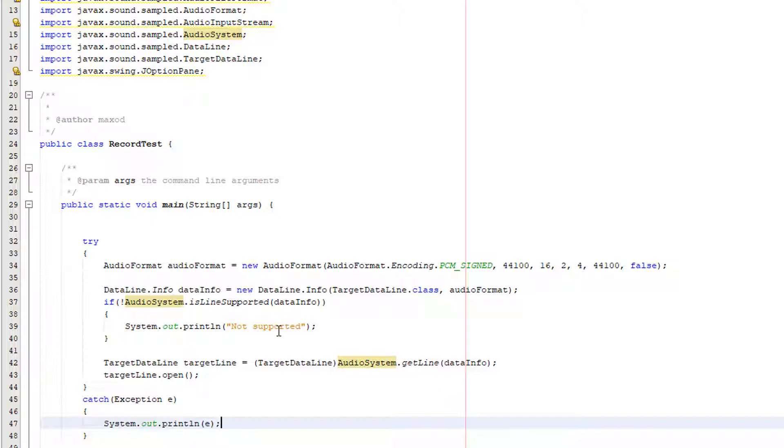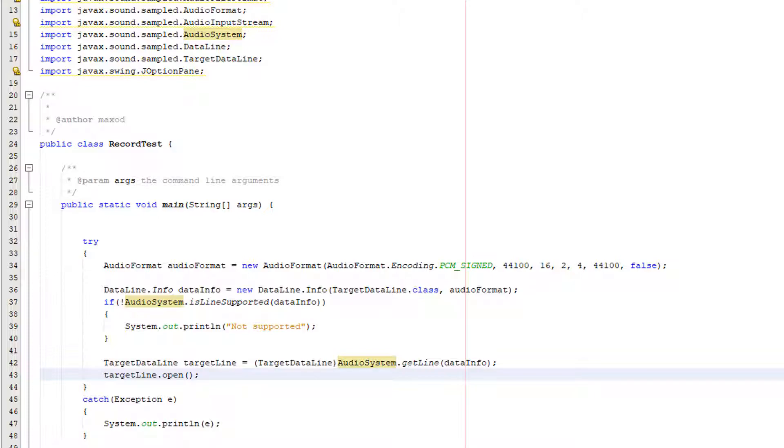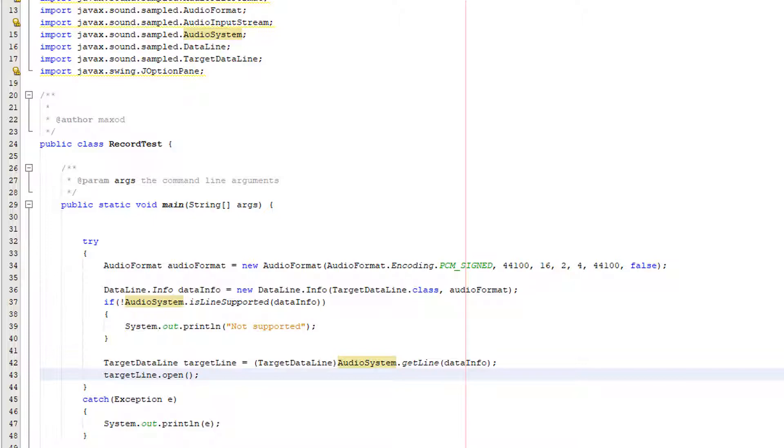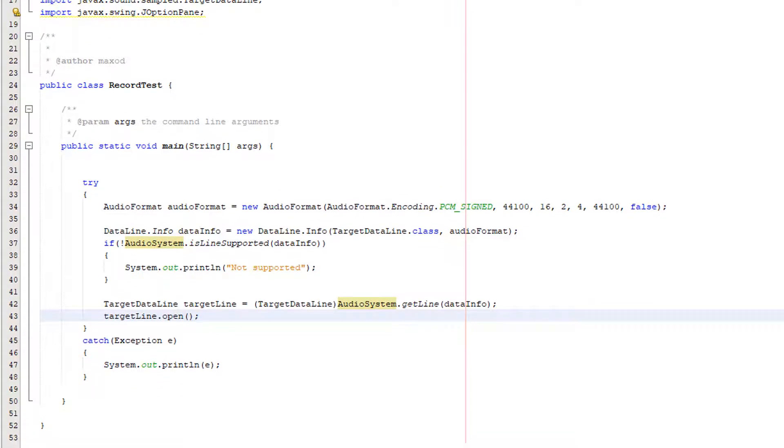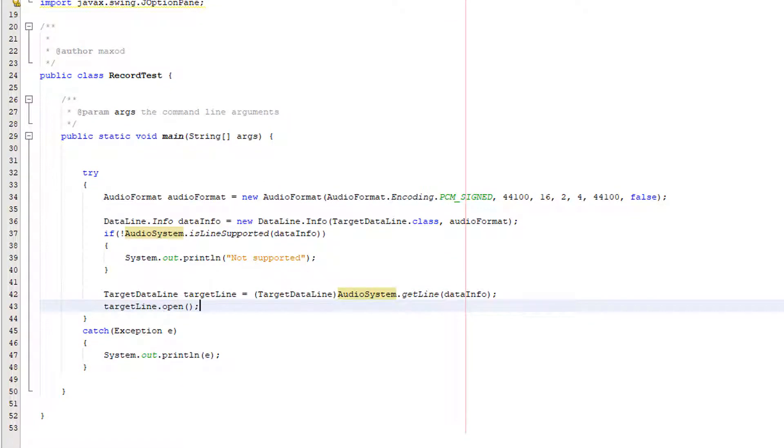After that we also then do target line dot open. A target data line is a type of data line that can read audio and the most common way for a target data line to get audio is from a capture device like a microphone or a webcam and we do target line dot open that's the equivalent of me basically getting my microphone out ready to call. I haven't hit the record button but the microphone is there already for when I do record.